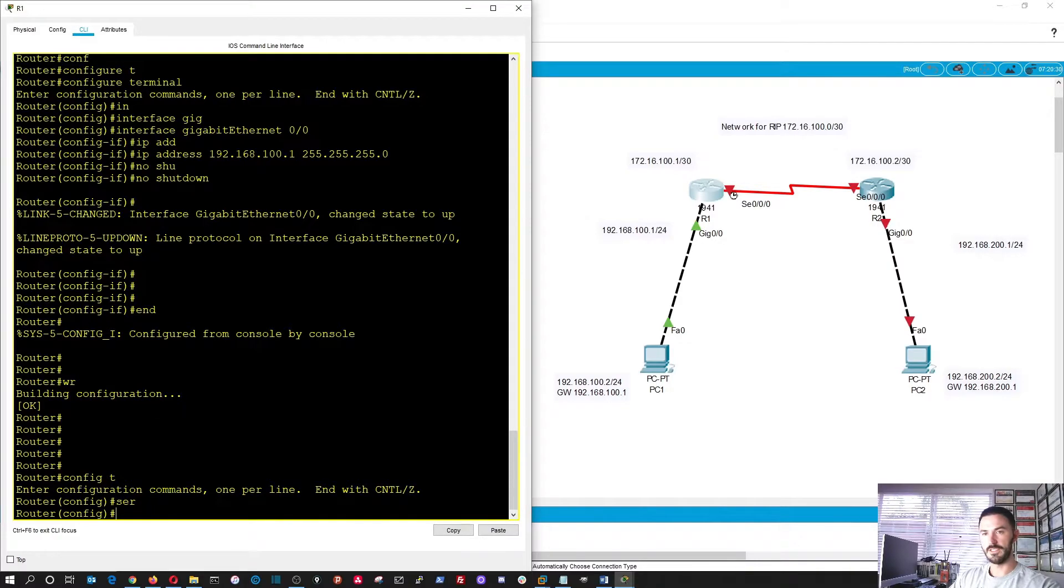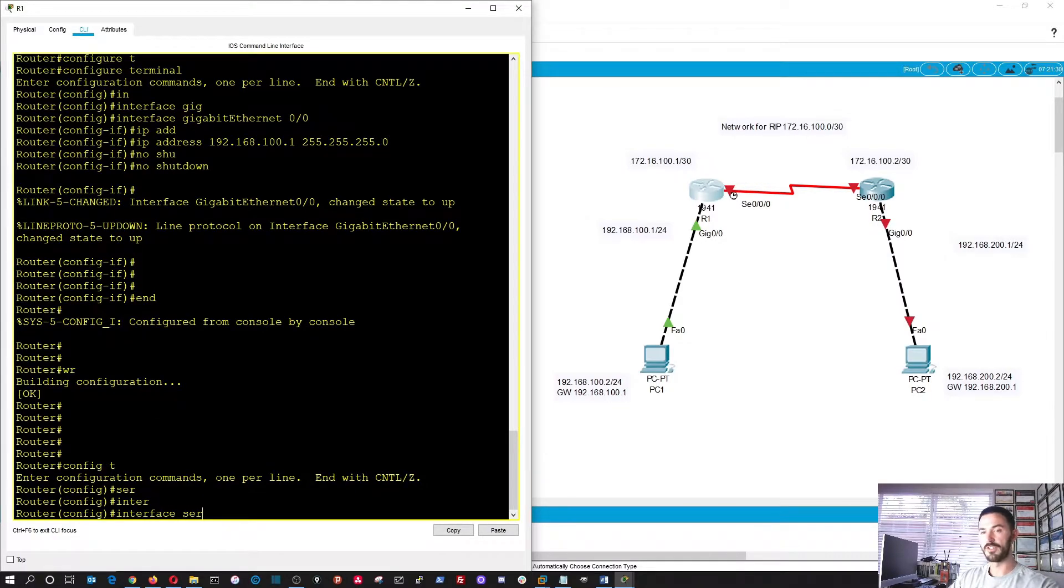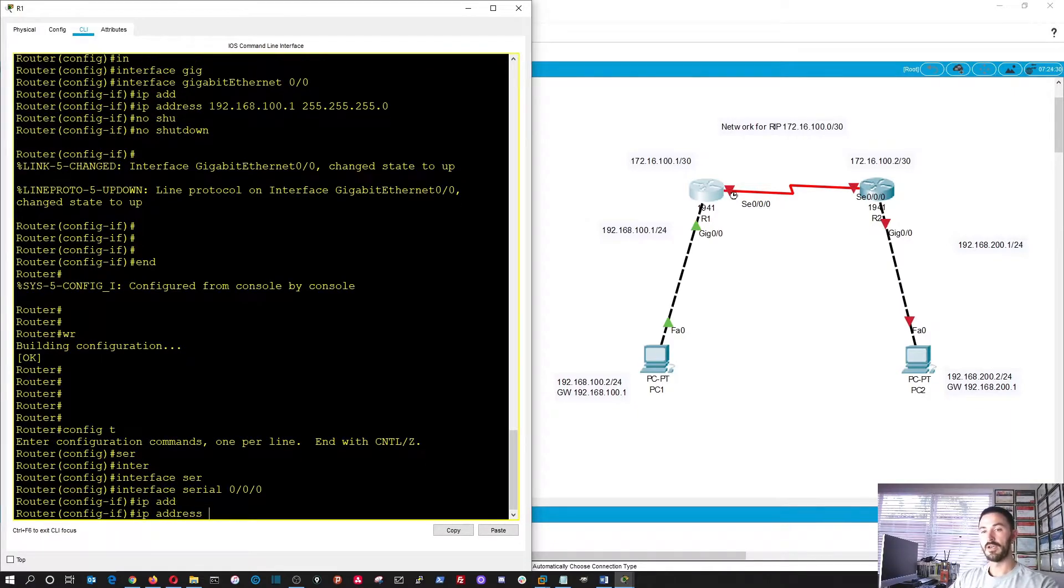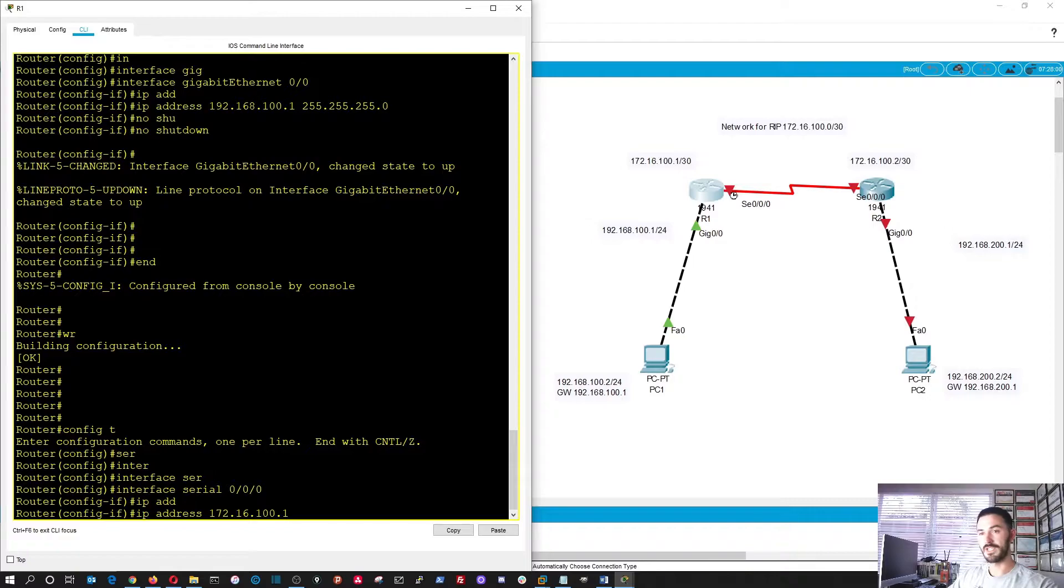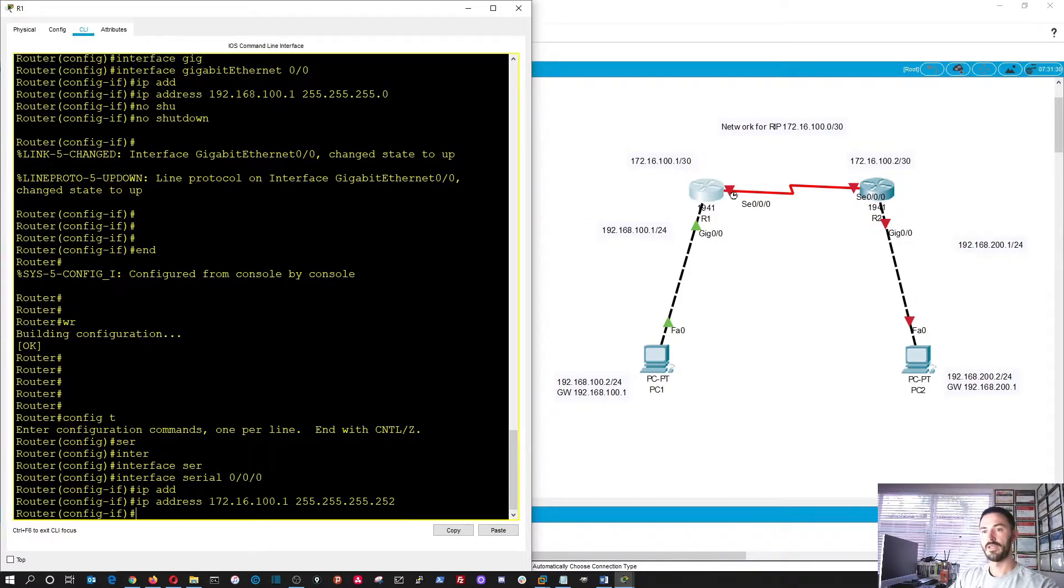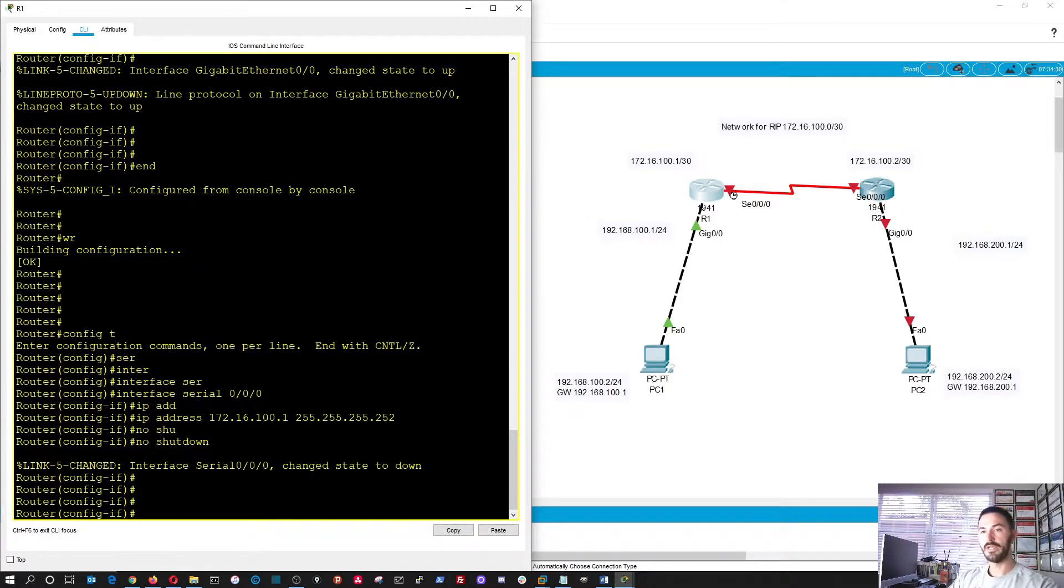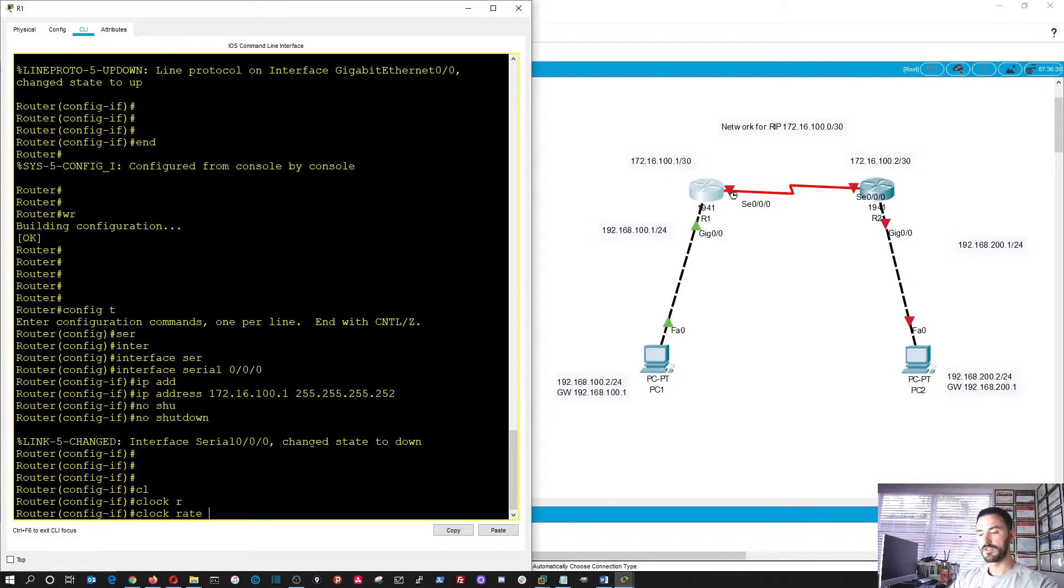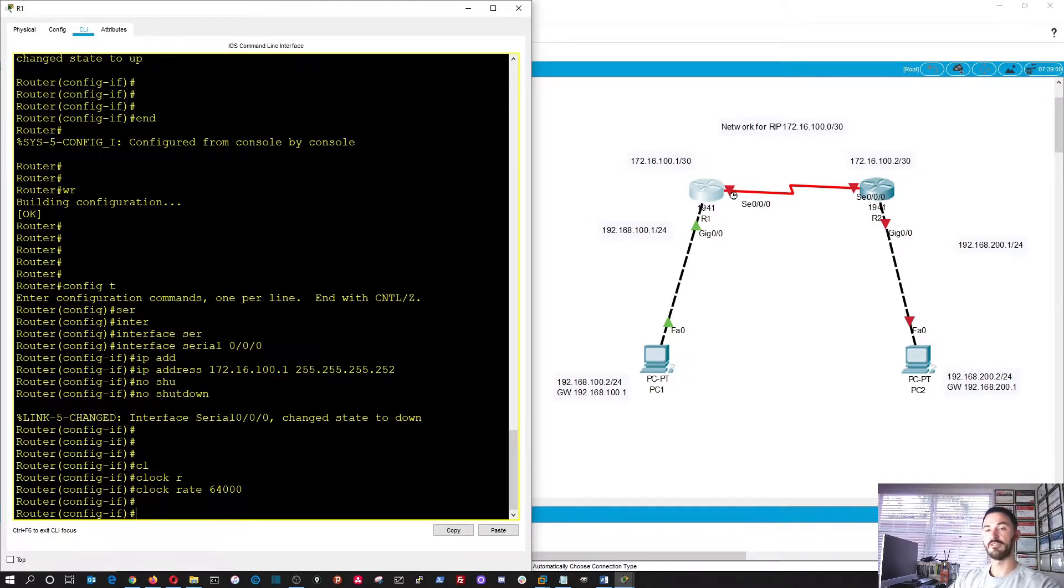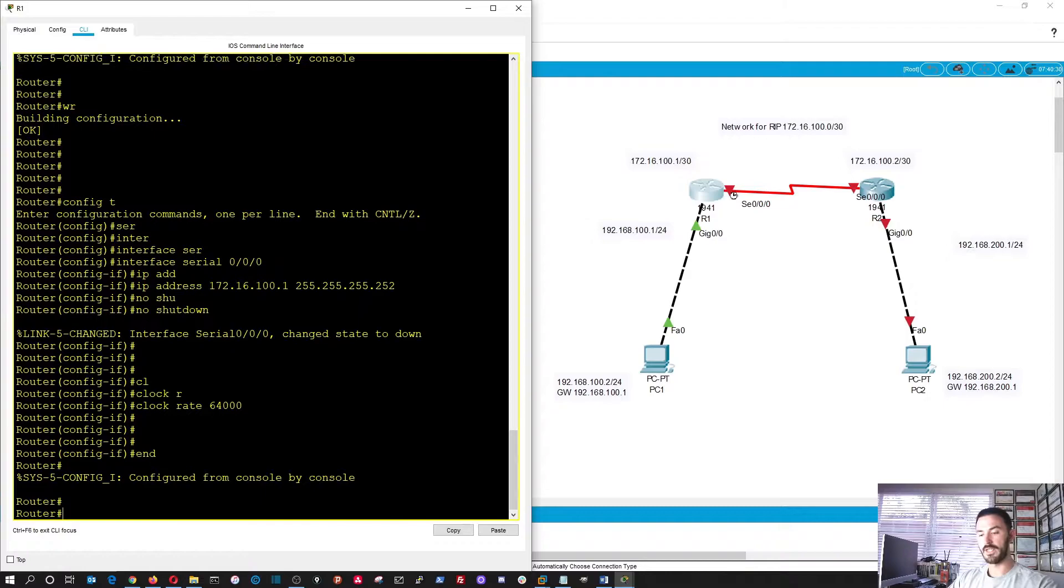So let's go into configure terminal, serial interface, serial 0.0.0. Okay, perfect. Now we can do an IP address, and this side is going to be 172.16.100.1 with a slash 30 subnet, and that's 255.255.255.252 in dotted decimal. Okay, no shutdown. Perfect. So now we're in here. We're going to do the clock rate, okay? 64,000. That's going to be the speed. Okay, perfect. So that's that. Let's go ahead and end that.